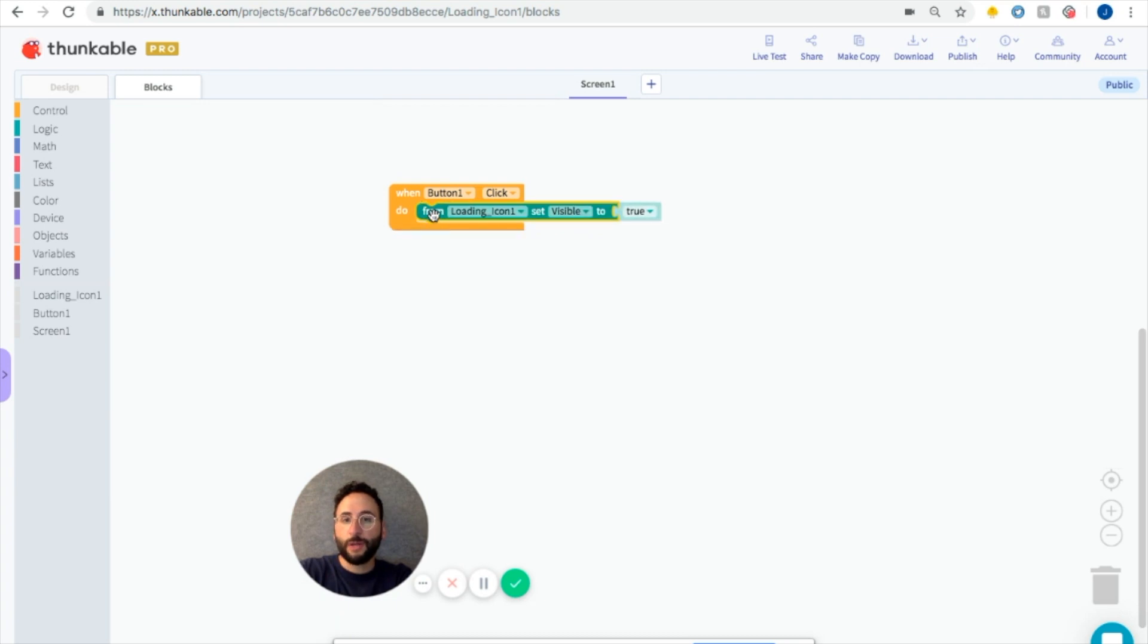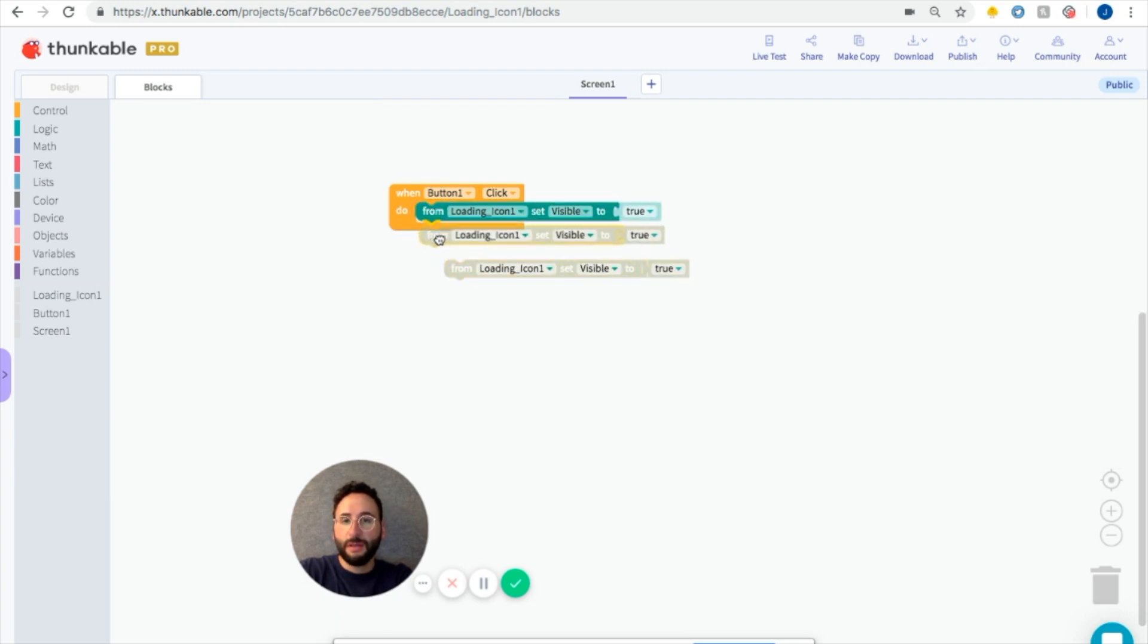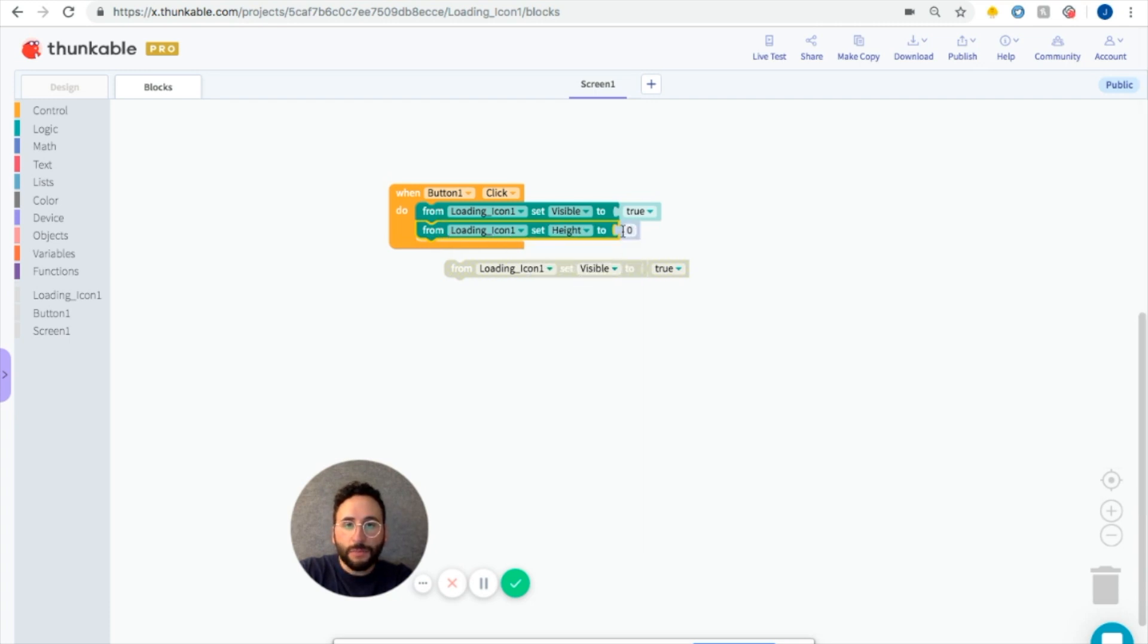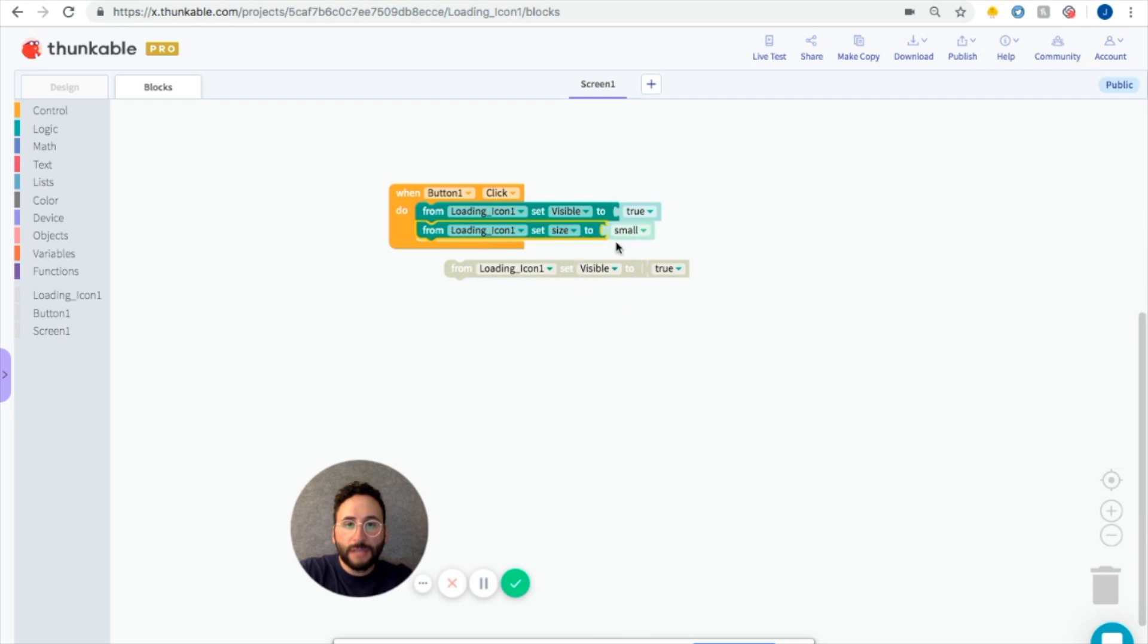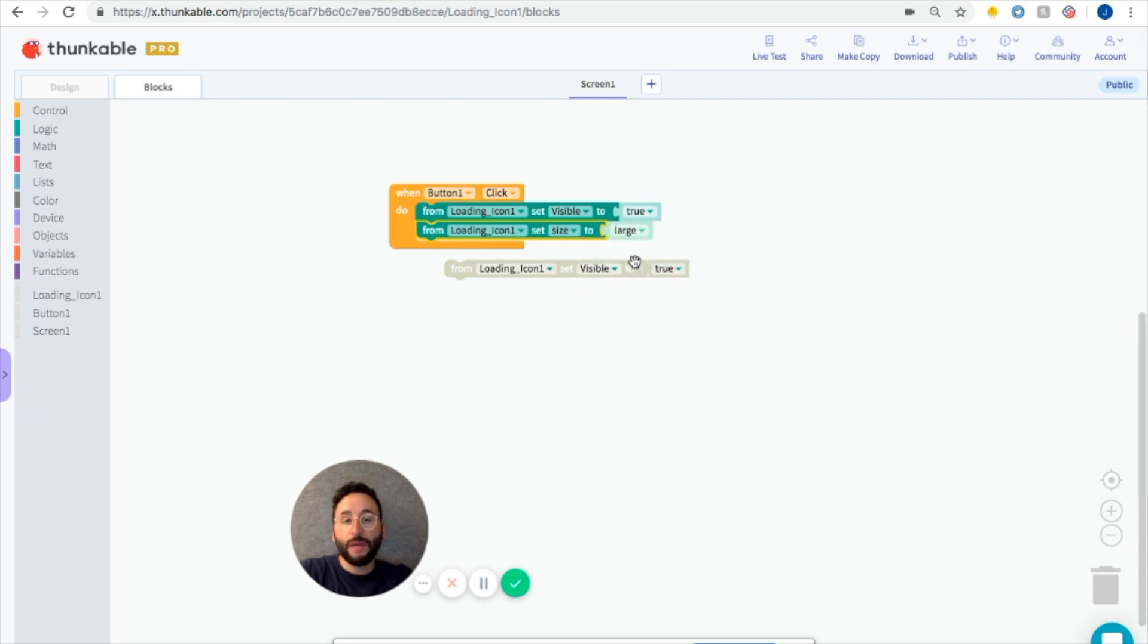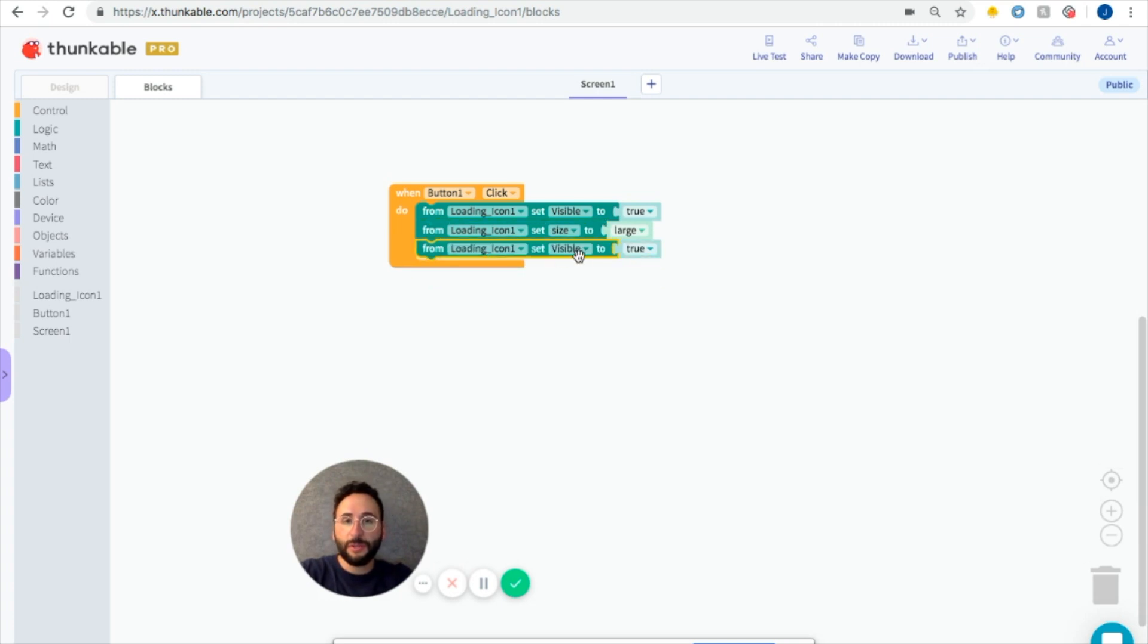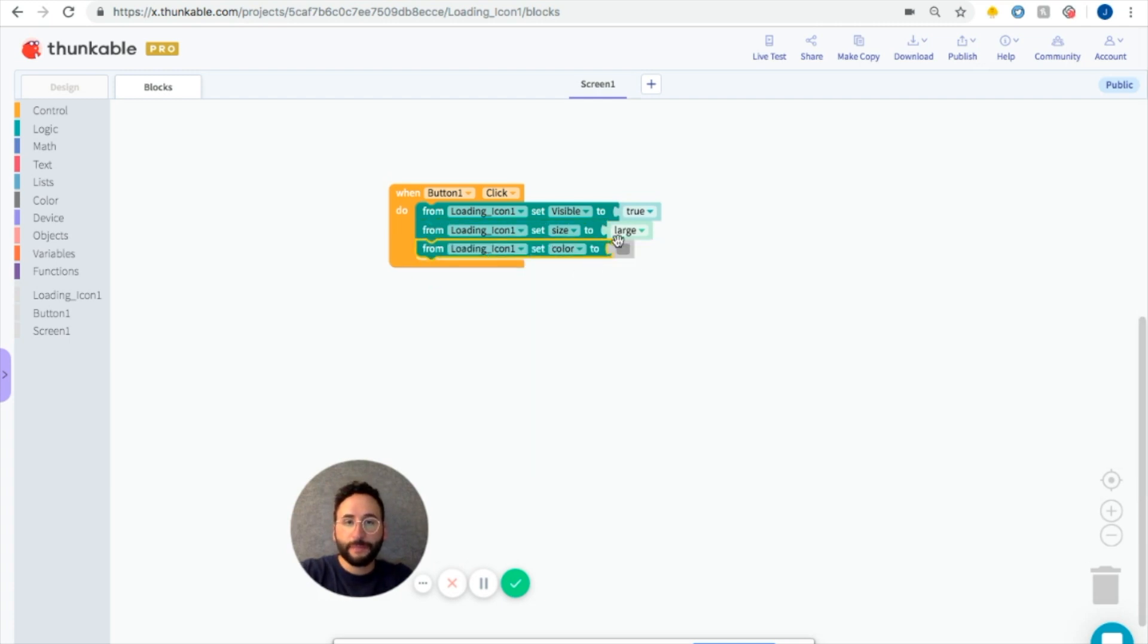Next, we're going to copy and paste these blocks a few times. We're going to set loading icon, actually let's do size to be large. If you want it to be really big, you can also set the height to be a larger number. And we're going to set the loading icon color to be red.